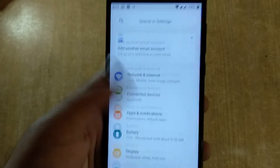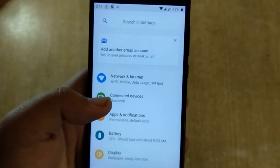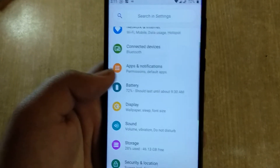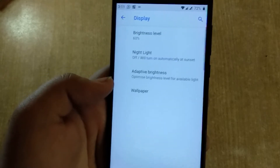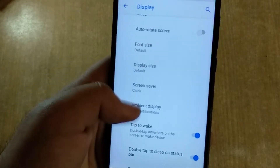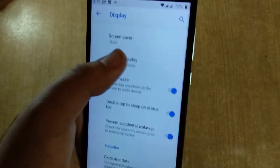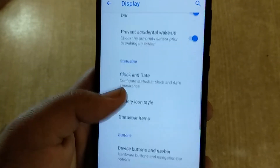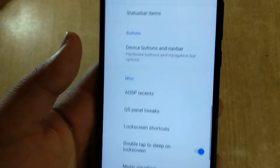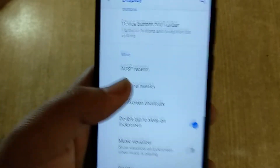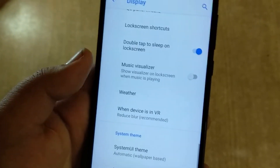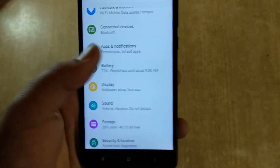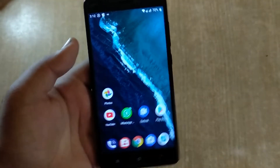Talking about customization — I've used Extended ROM and other ROMs in the past that have special panels for customization, but this ROM is near-stock with very few customizations. In the Display settings you can set display size, screen saver, ambient display, new notifications, accidental wake-up, clock and date customization, and battery icon style. It gives a near-stock Android experience with some minor tweaks, but nothing as extensive as Extended ROM or Dot OS. It's still a really nice ROM.